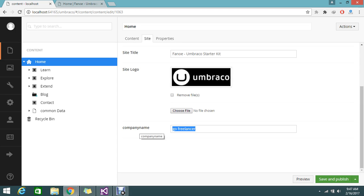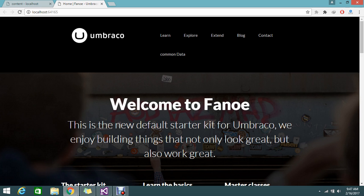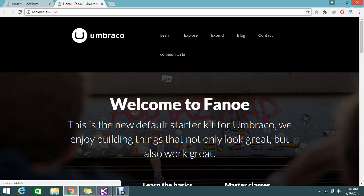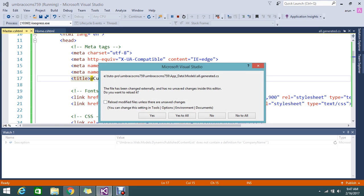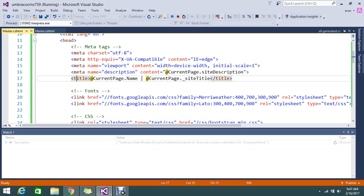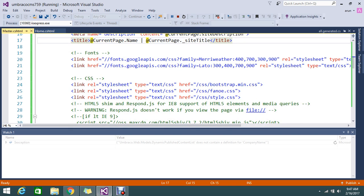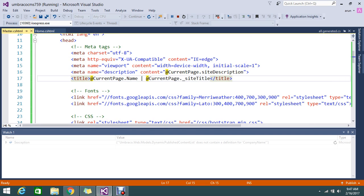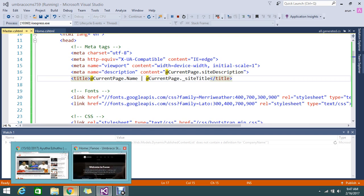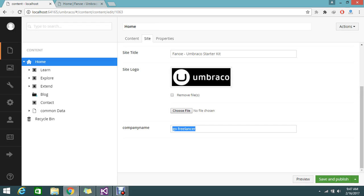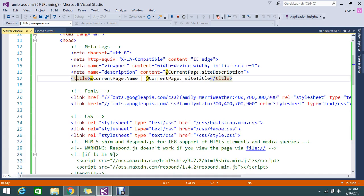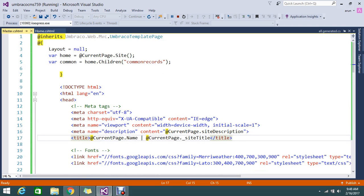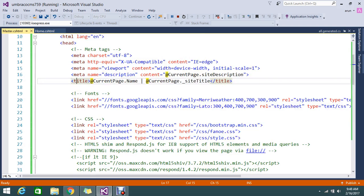Now I will show you how to call this property in the frontend. I want to display it somewhere here instead of the UmbraCo logo. How to get that? It is very simple — go and find the master page. This is the master page that is generated for this. I will explain how it is generating in a future session, but for now I just want to show you how to call this property in the frontend.